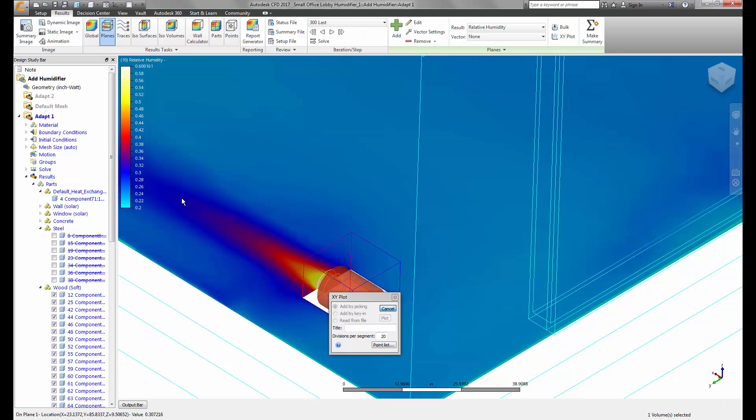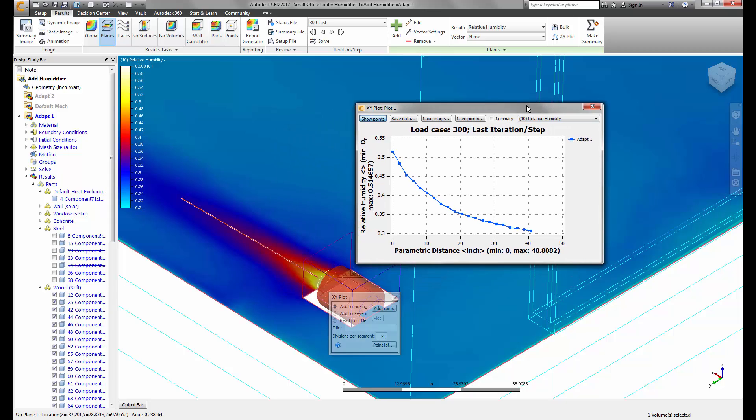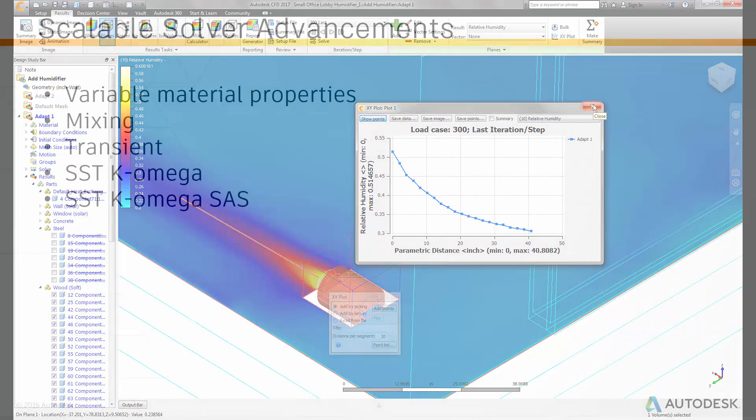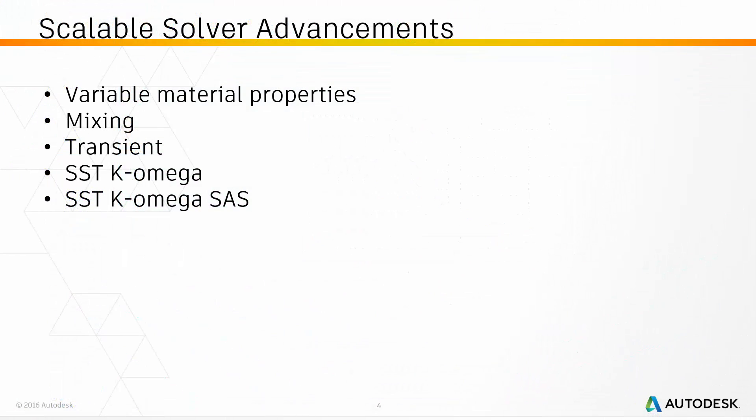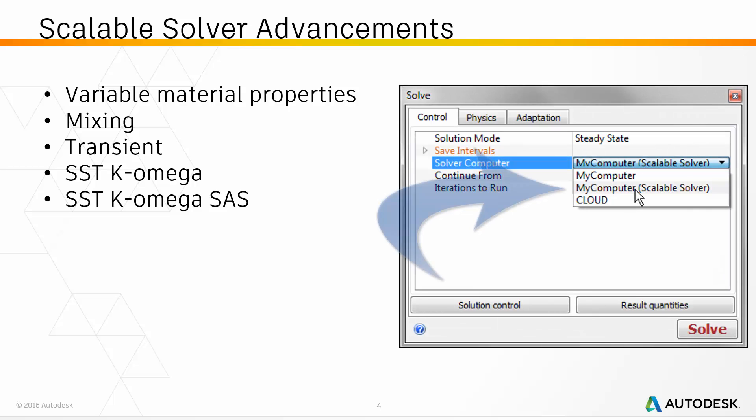The distributed memory solver physics were expanded to include variable material properties, mixing, and transient, while also adding SST-K-Omega and SST-SAS turbulence. The scalable solver is now UI-driven and allows unlimited cores for one machine.